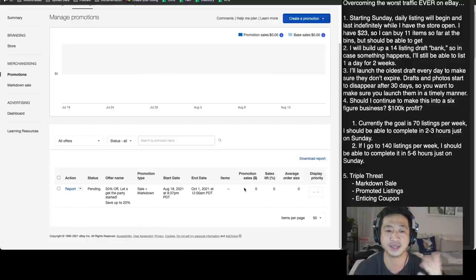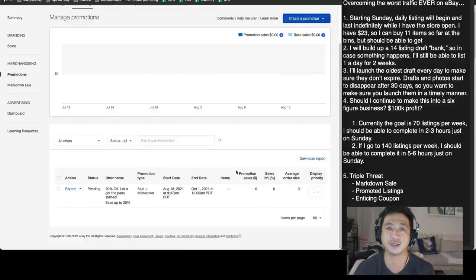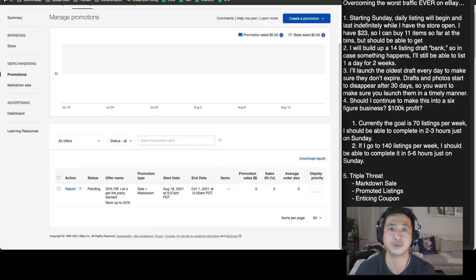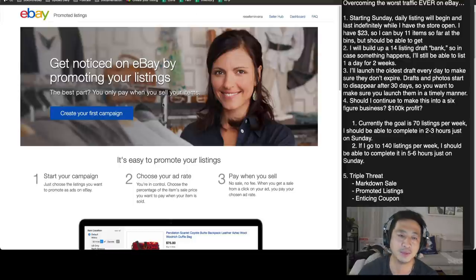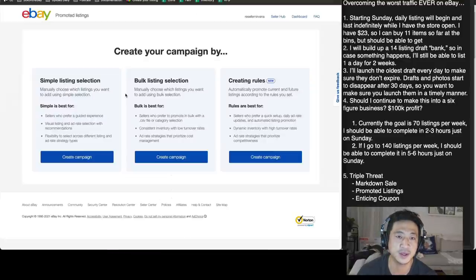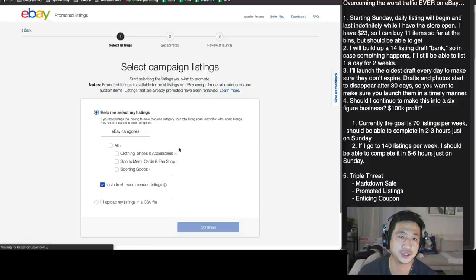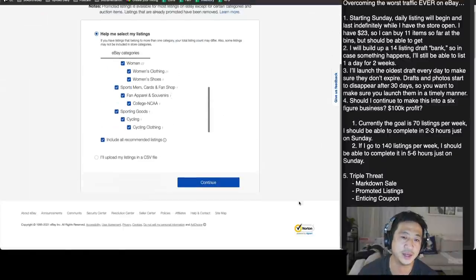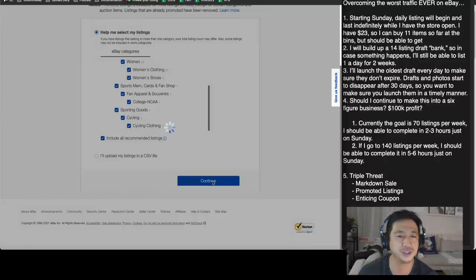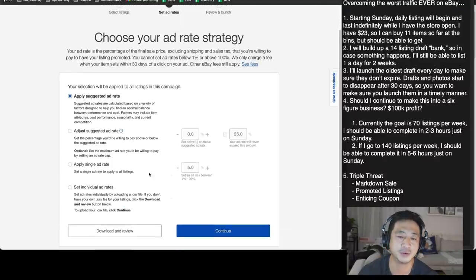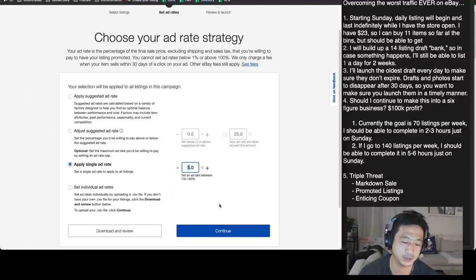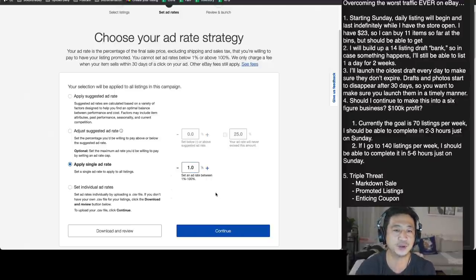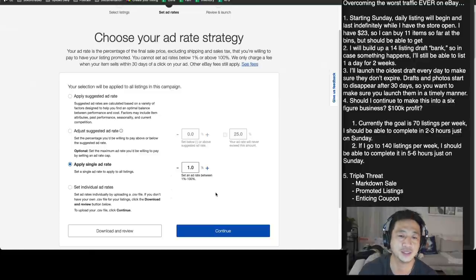We've got a sale going. All my listings are in it. Hopefully by the time this video ends, this will have updated because it takes a while to process. Number two, promoted listings. Let's get it. So let's go bulk listing selection. I'm going to do all my items. And you know what, since we're just starting, we're going to do very, very conservative. We're going to apply a single ad rate of 1%.